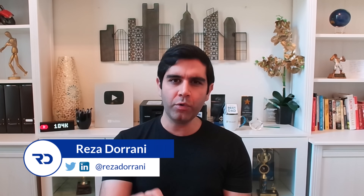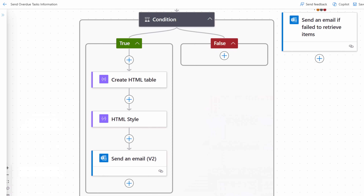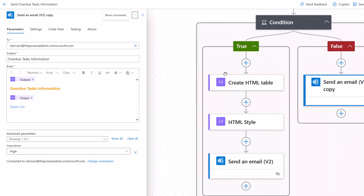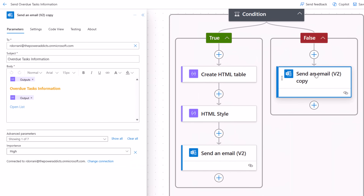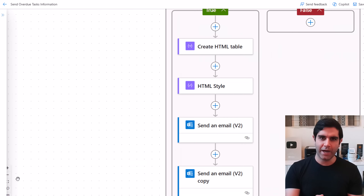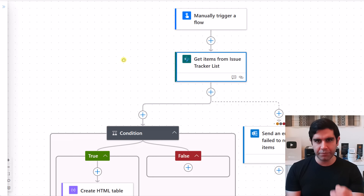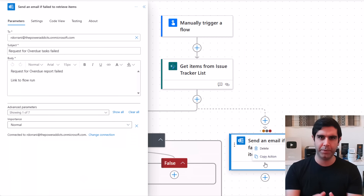Hello everyone, Reza here. The new Power Automate Cloud Flow Designer experience is now generally available and is the default experience when you create a new flow. So it's important for flow makers to learn about the new experience. This video has you covered, plus I will showcase the latest features of the new experience.